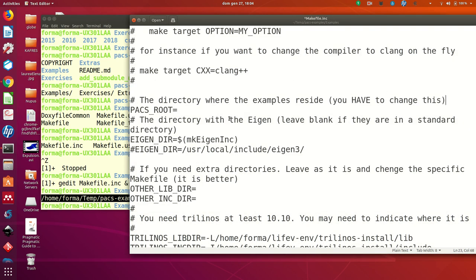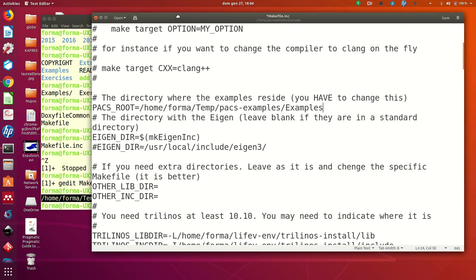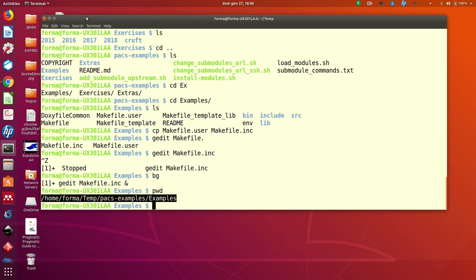You put it here. And you are done. Save makefile.inc. And you can also close.